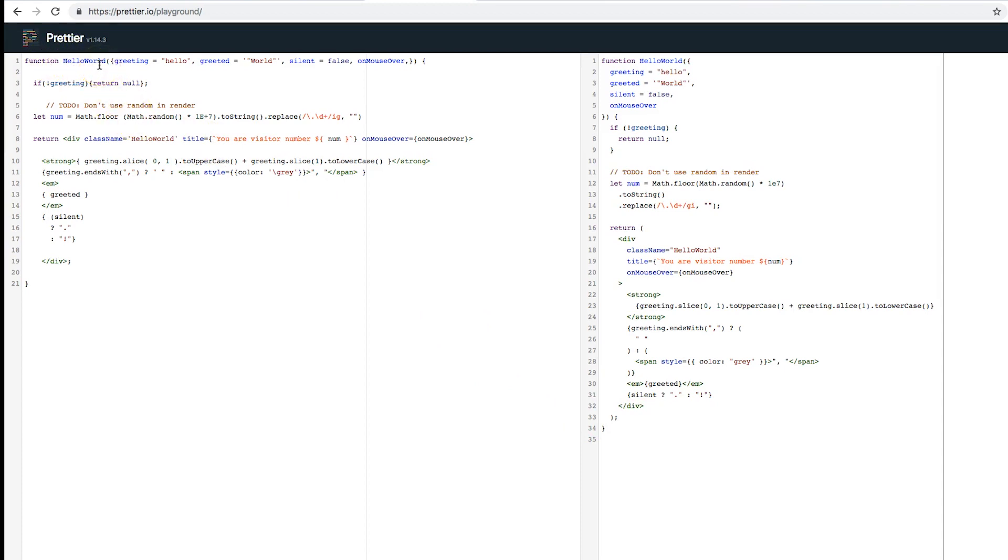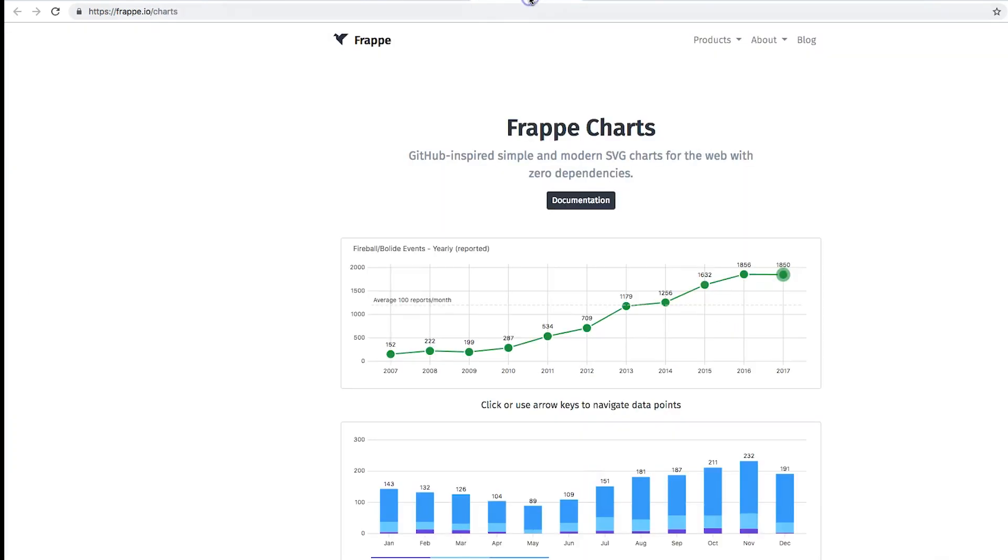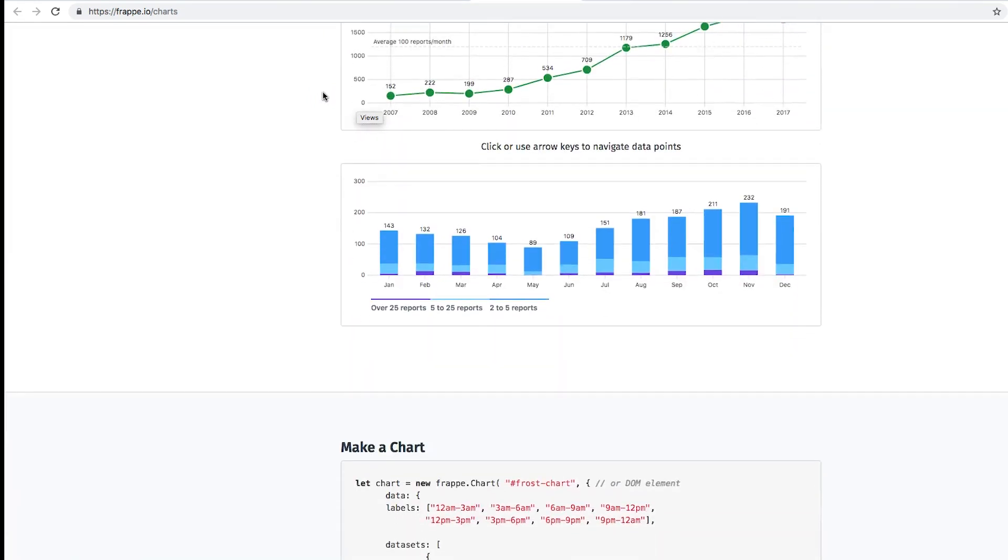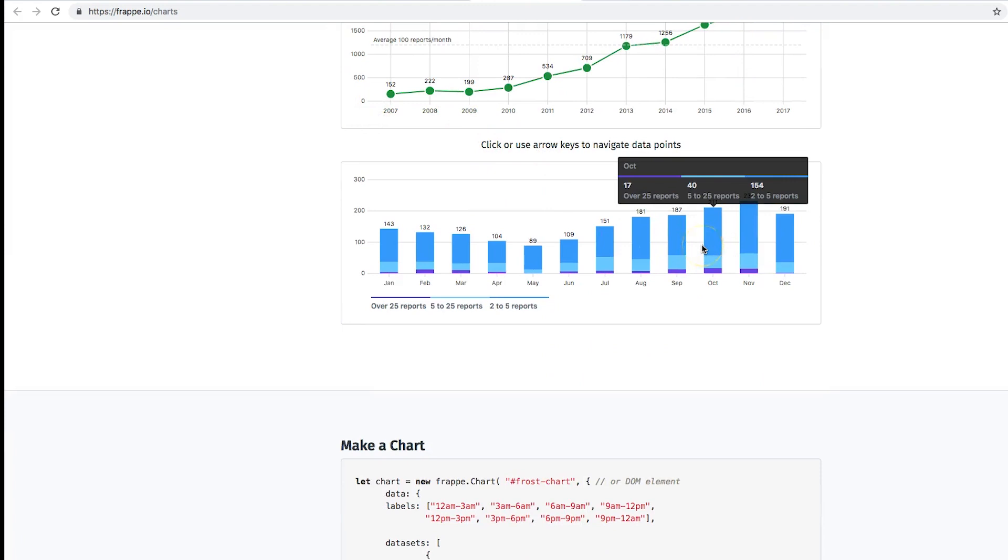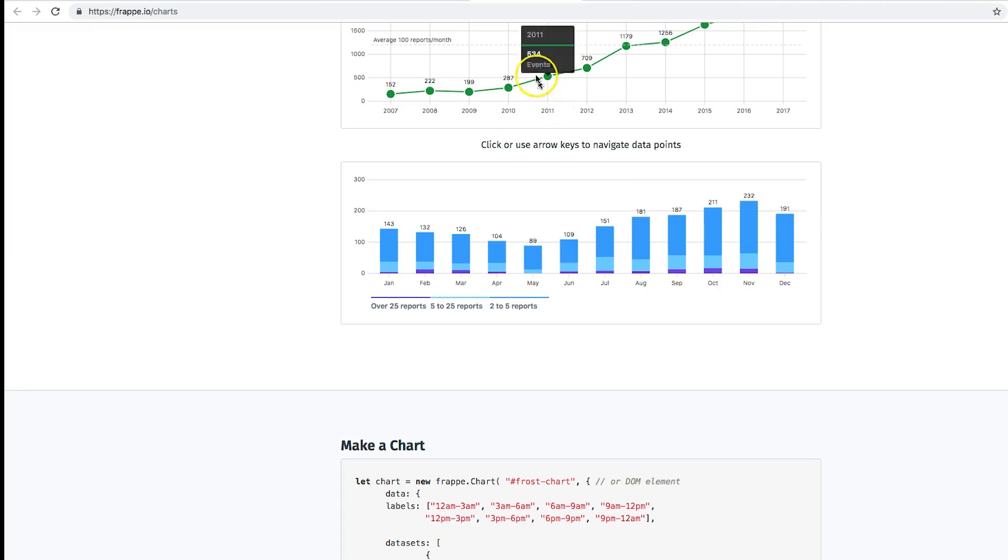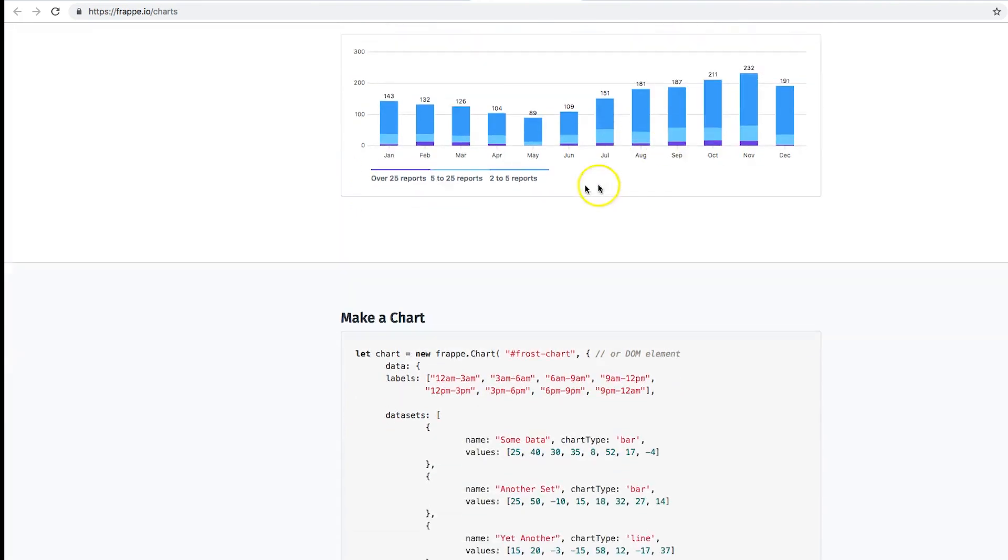Definitely check out Prettier. This is one of those libraries, those packages that you're gonna be using a lot in 2019. Keep an eye on them.